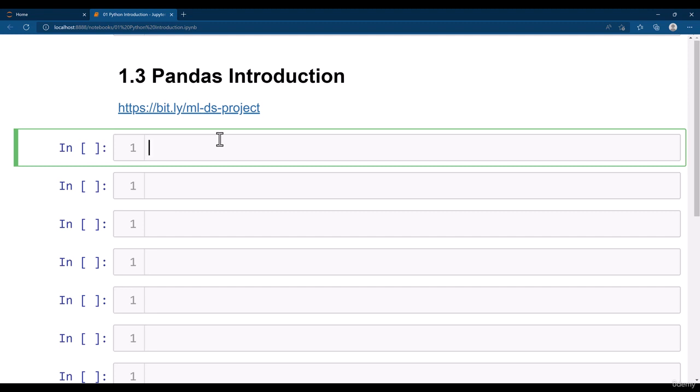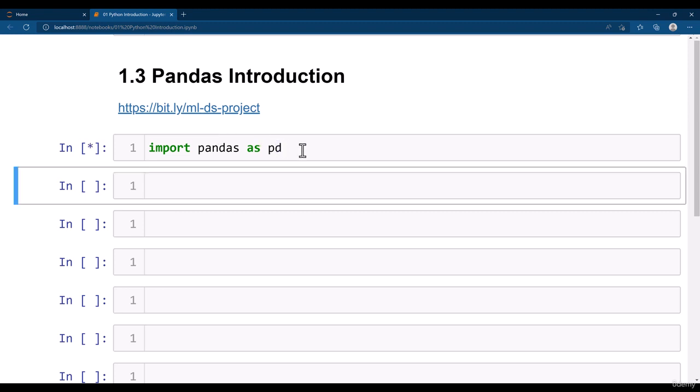It is already coming as an installed package with Anaconda. That means you don't need to install pandas. You can import pandas by typing import pandas as pd. So we use the shorthand notation pd for pandas.